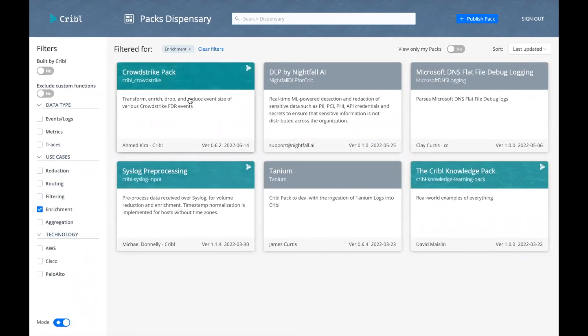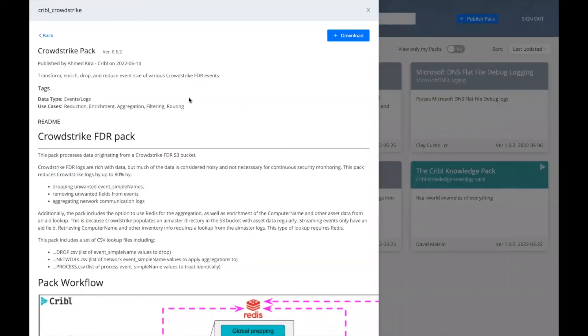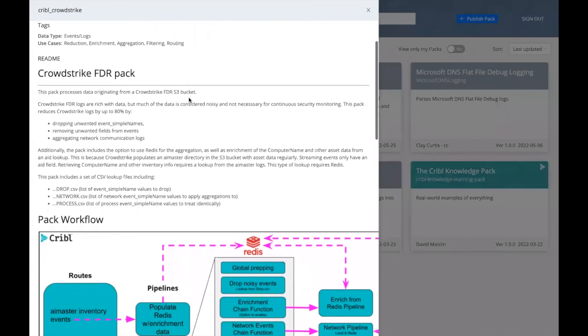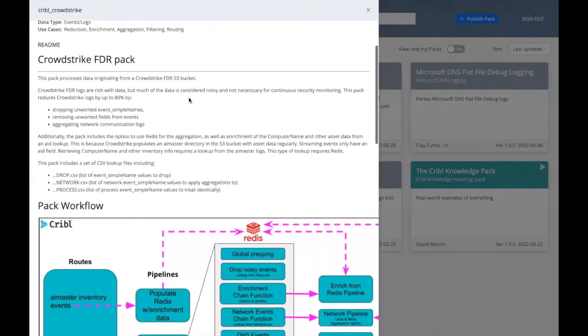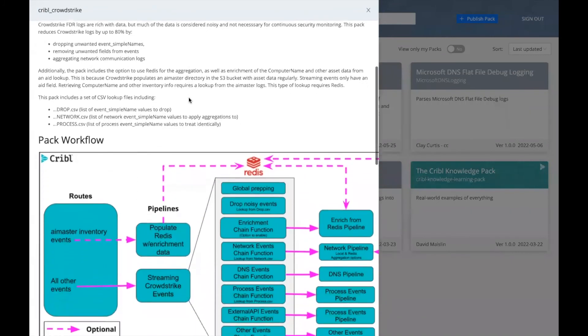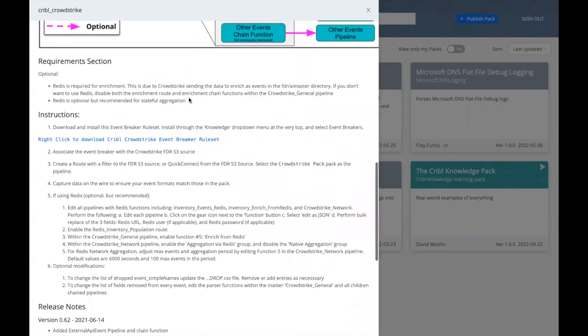And I want to take a look at the CrowdStrike pack and details out all the README included for that pack. I'm going to go ahead and install this particular pack.